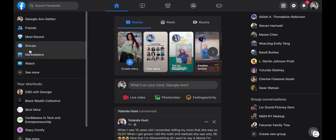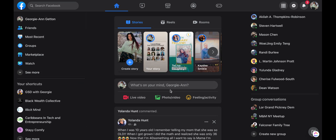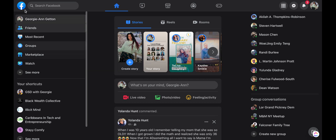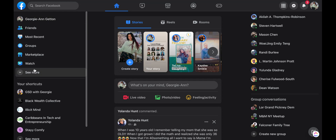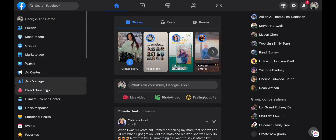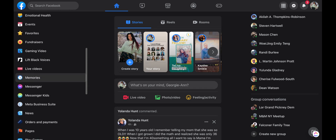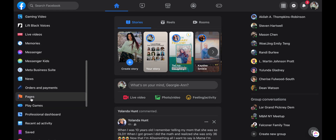When you log into Facebook, you'll see this page more than likely if this is the format that you have. Different modes as well as different updates will make this home page look different, but for the most part the process is still the same. At the left hand side where you see the menu bar for friends, most recent, marketplace, you want to go ahead and click 'See More' and then scroll all the way down to Pages.